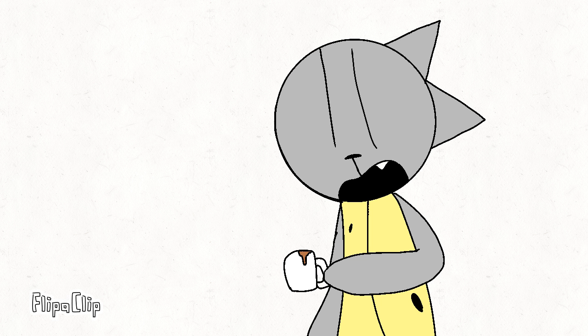I consider myself a pretty British person, so what better way to tell that I am British than to give you a guide on how to make a good old cup of tea. Let's begin.